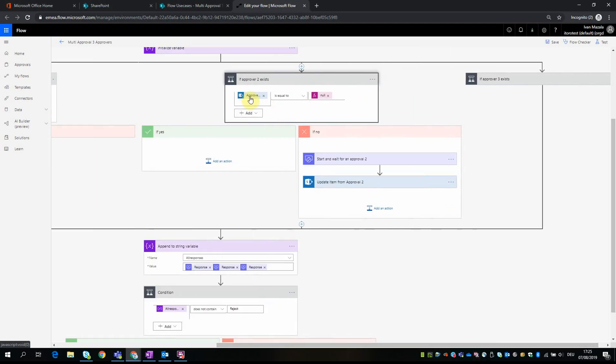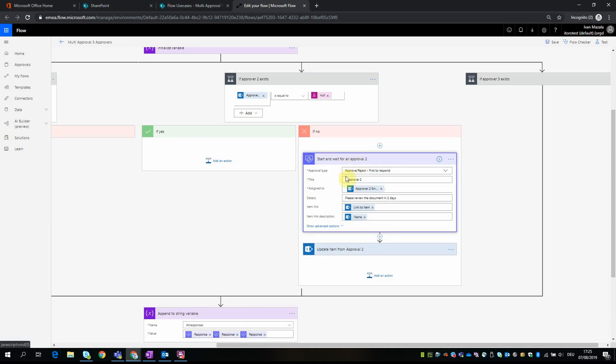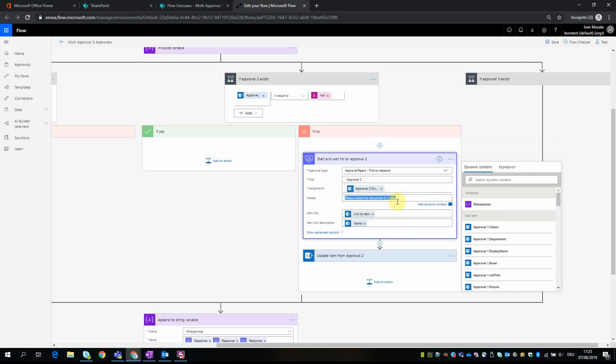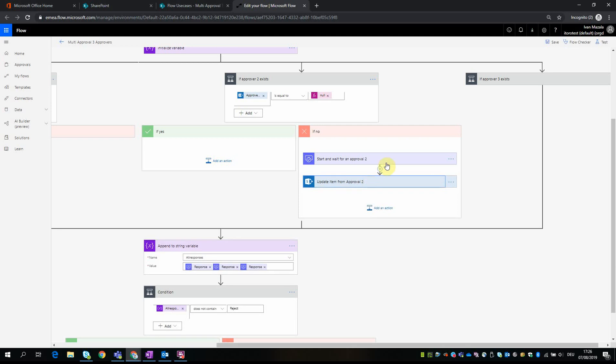Here we check if the approver 2 exists - here we put the approval 2 claims is equal to null. And then we go to 'start and wait for approval 2,' we give it a title. Here we select 'first to respond' or 'everyone to respond' - it's the same. We assign it to the approver 2 and give it some details, a link to the item and the name of this item, and then we update exactly as in the first case - we update this item with some comments.